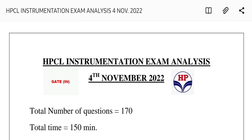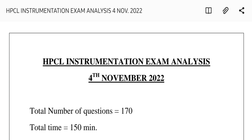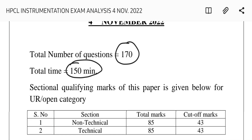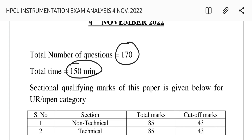Hello everyone. I'm here to discuss the HPCL Instrumentation exam analysis, which was held on 4th November 2022. The total number of questions were 170, to be attempted in 150 minutes. The overall difficulty of the paper was from moderate to difficult.